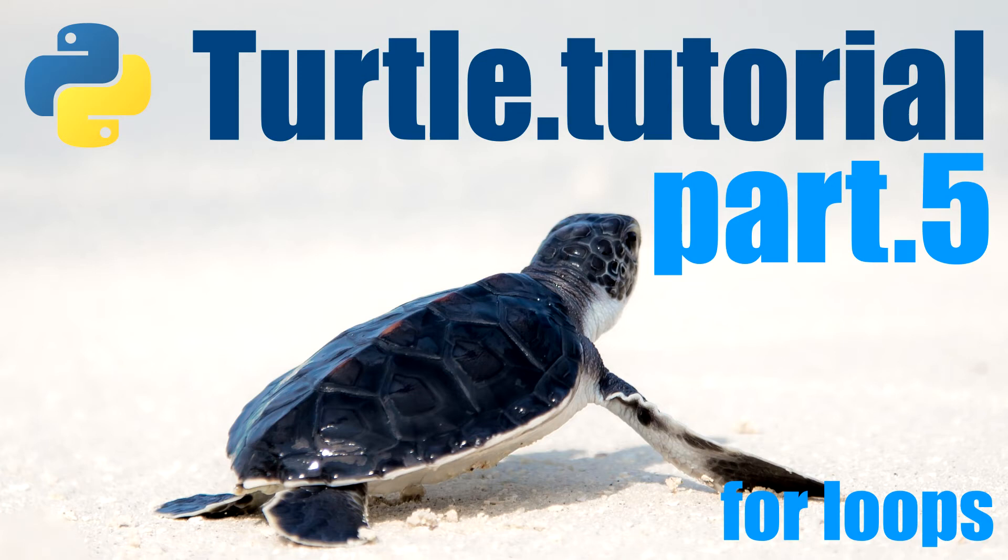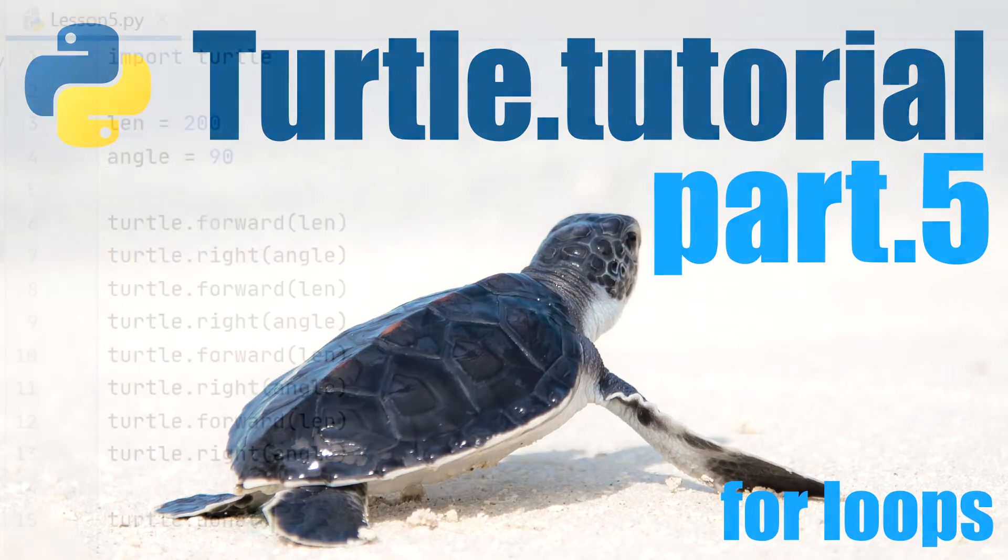Hi guys, in this video we're going to look at a few ways of making our Python turtle programs more efficient.